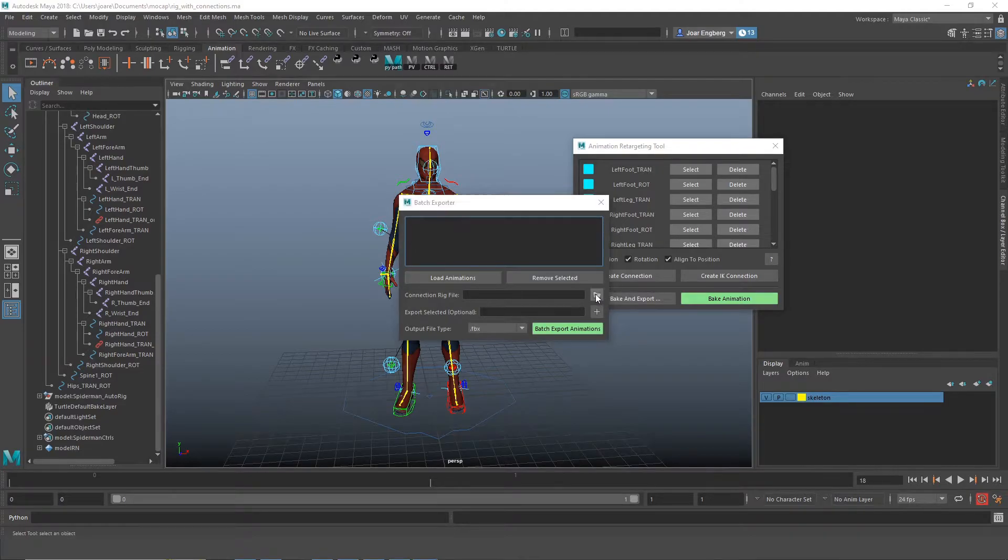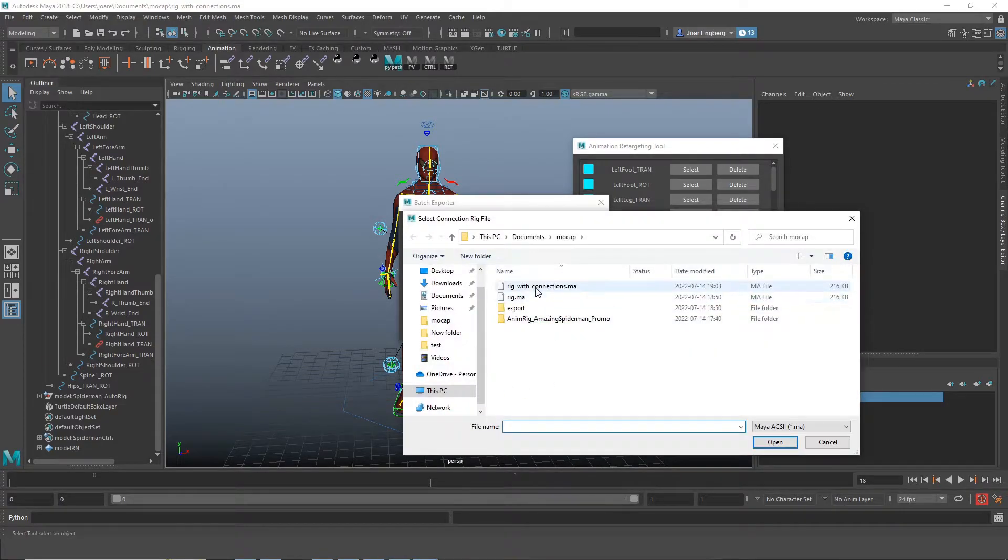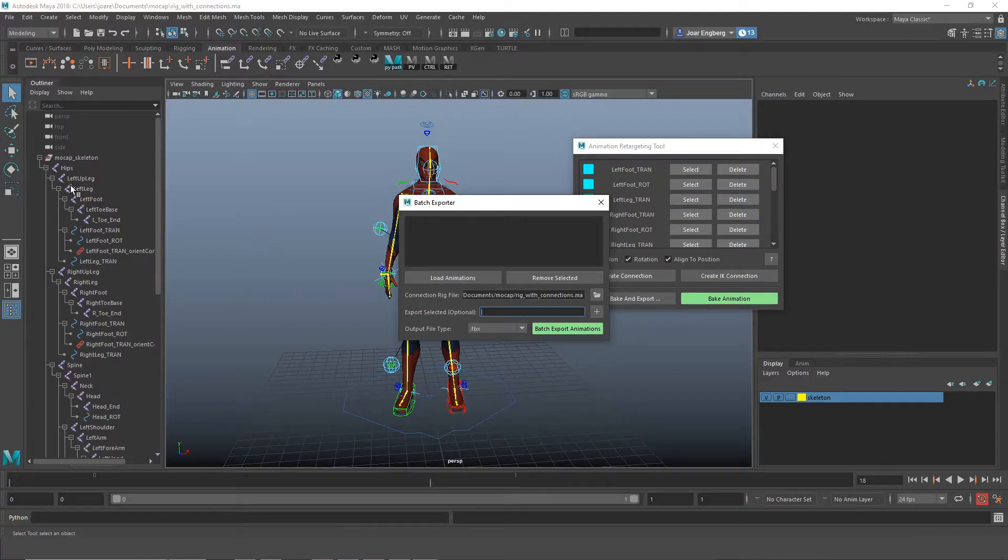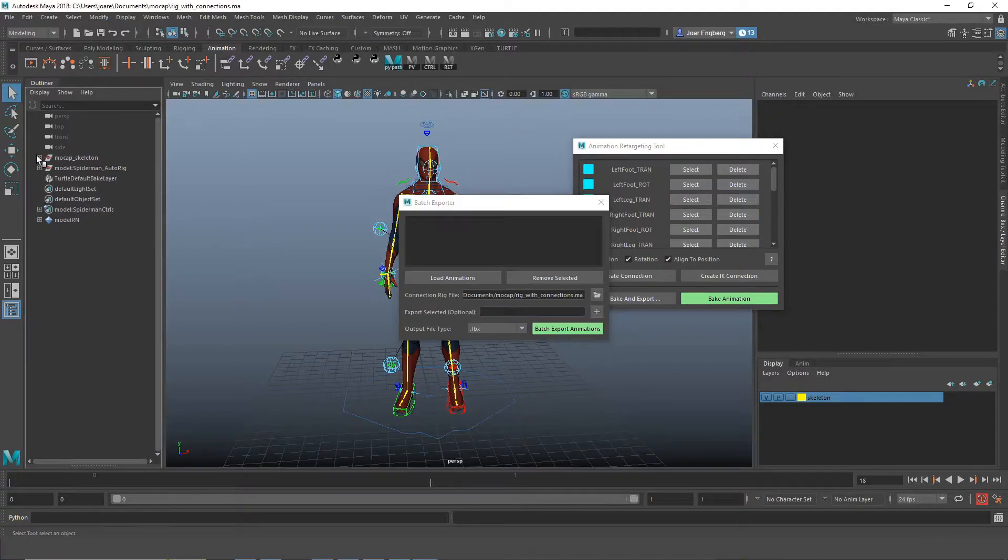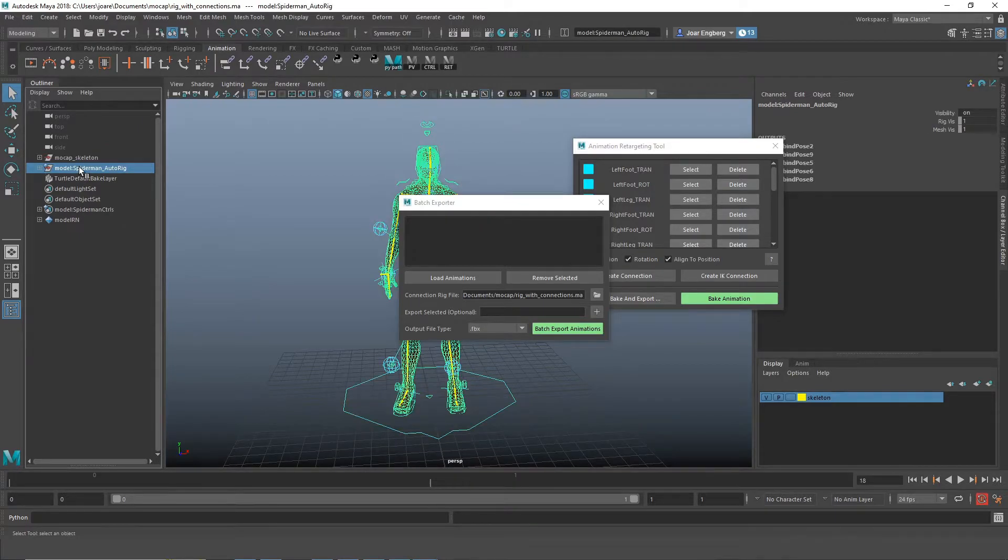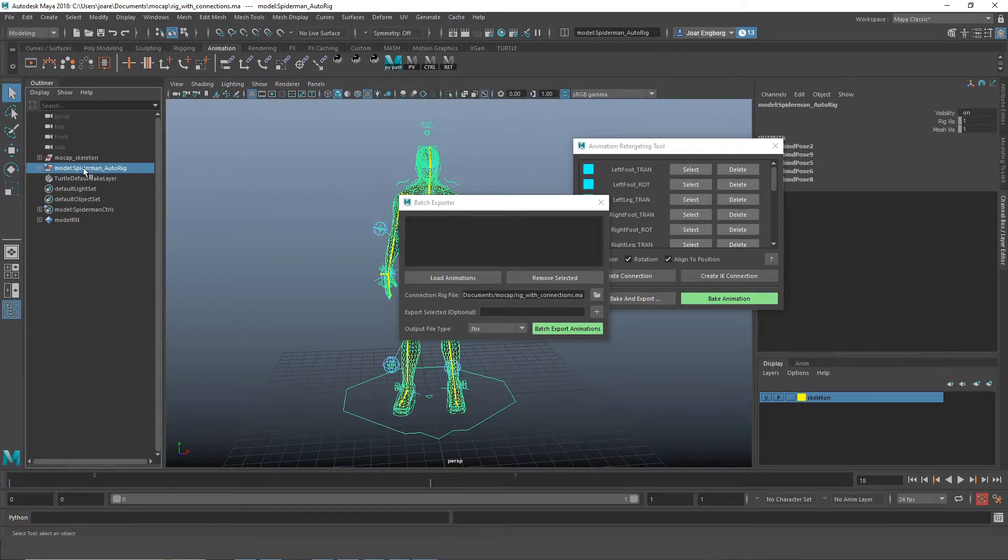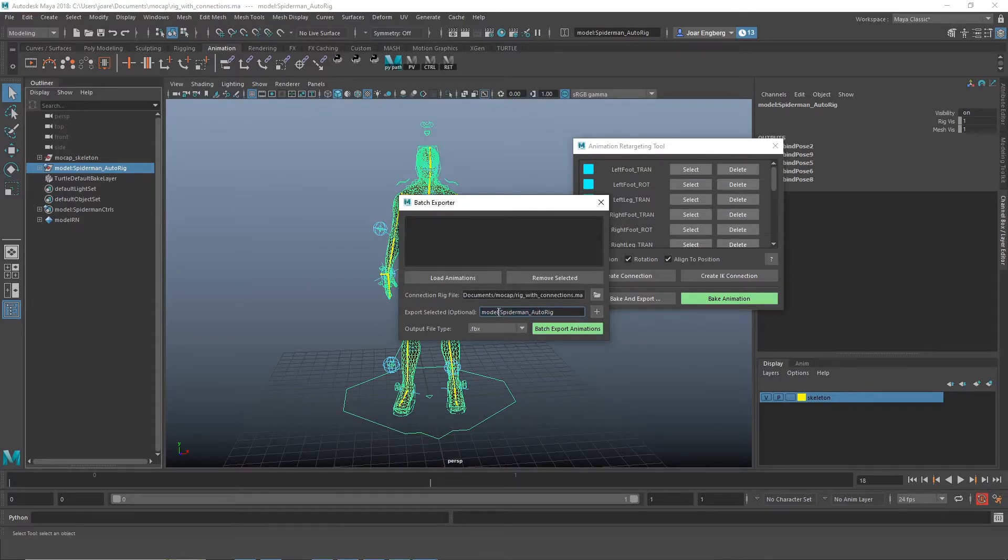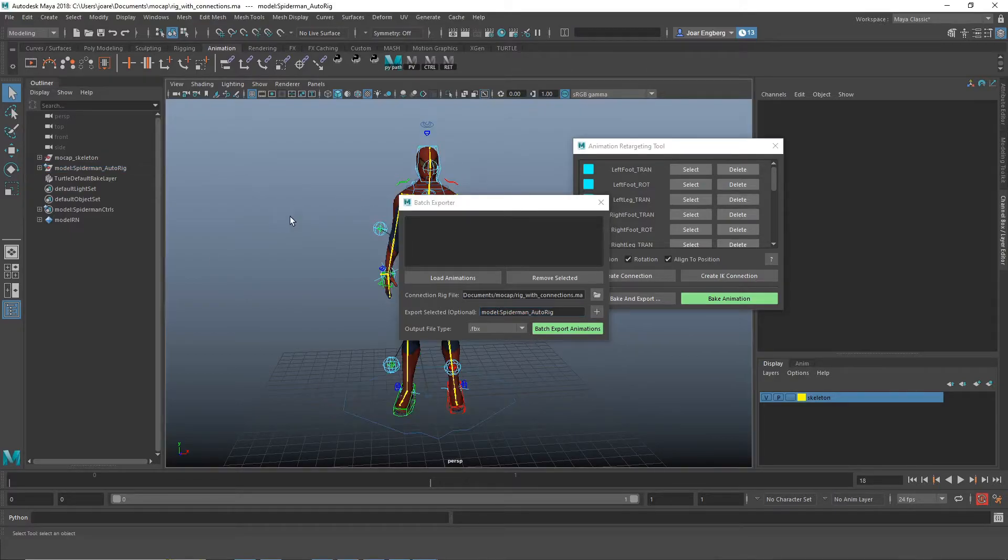I open the batch export and choose the connection file we just created. Then we have to add what node we want to export in the files. In this case, we want to export the animation rig because that's what we're transferring the animations to. It's going to add the node name of the rig here.